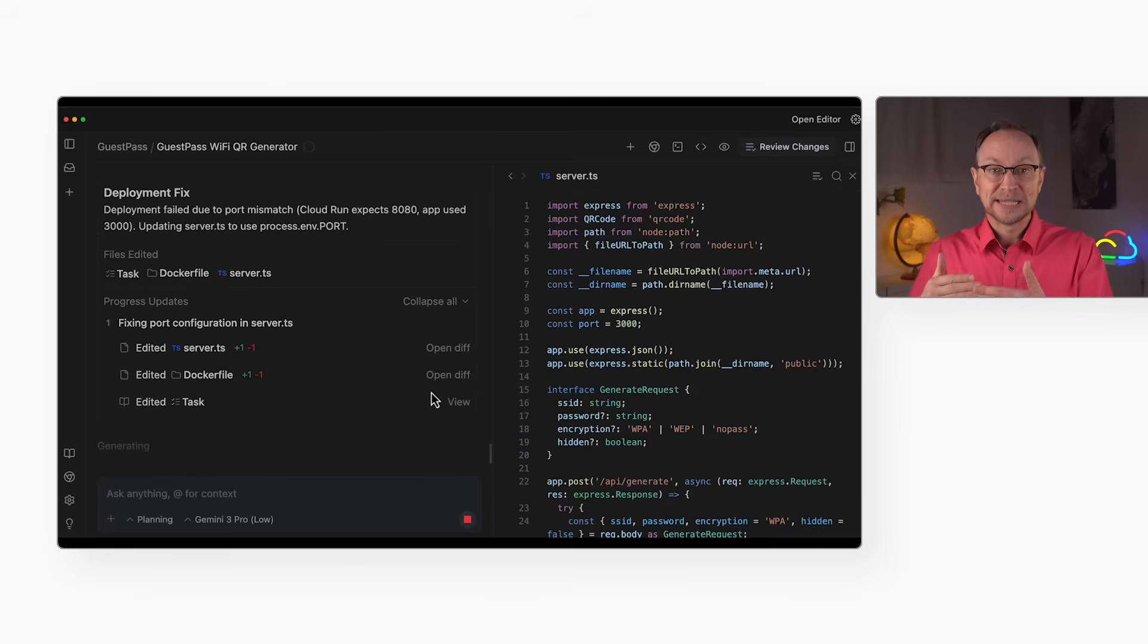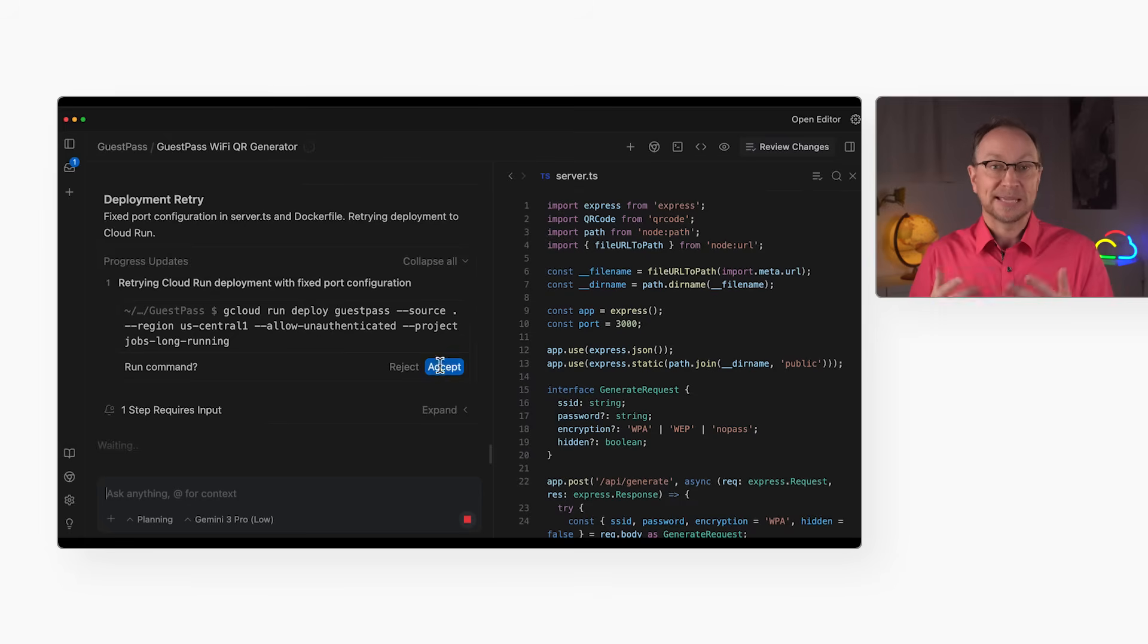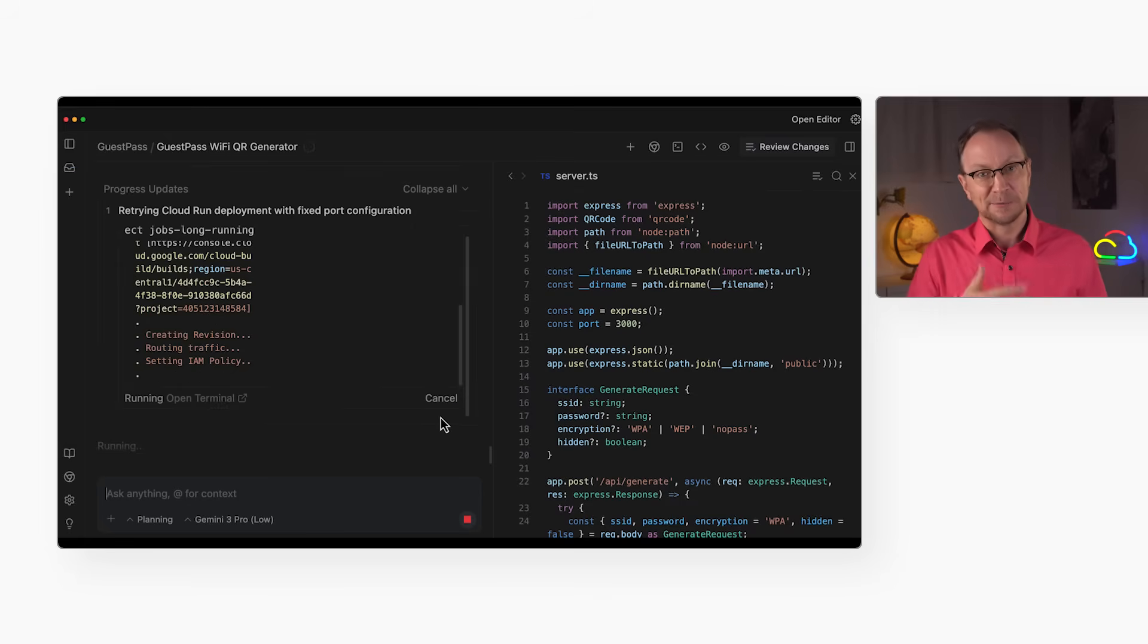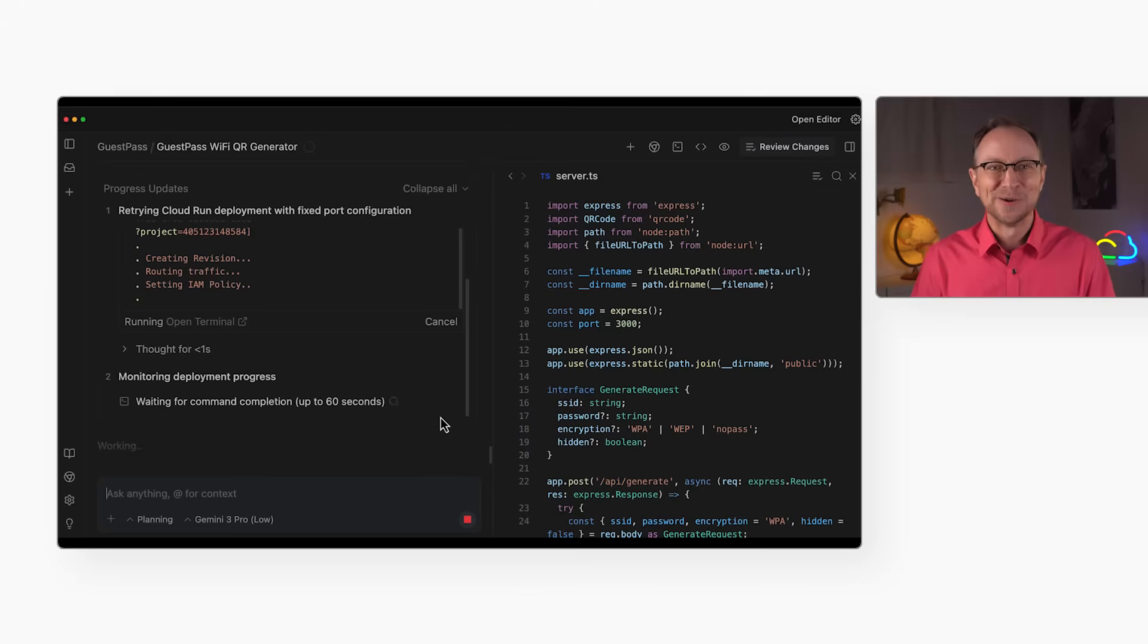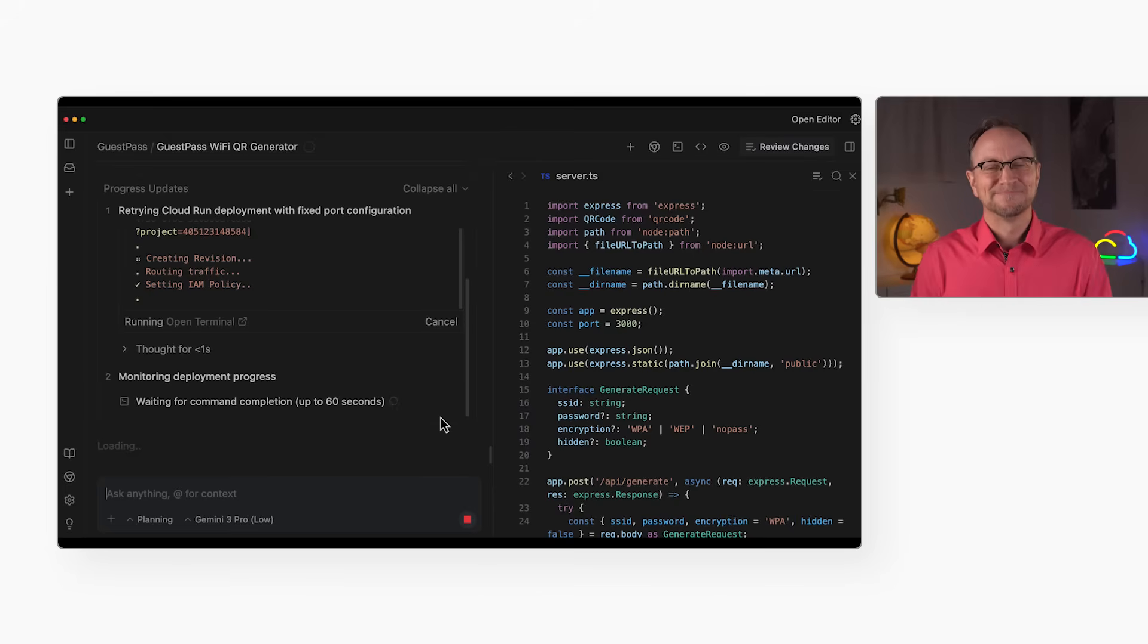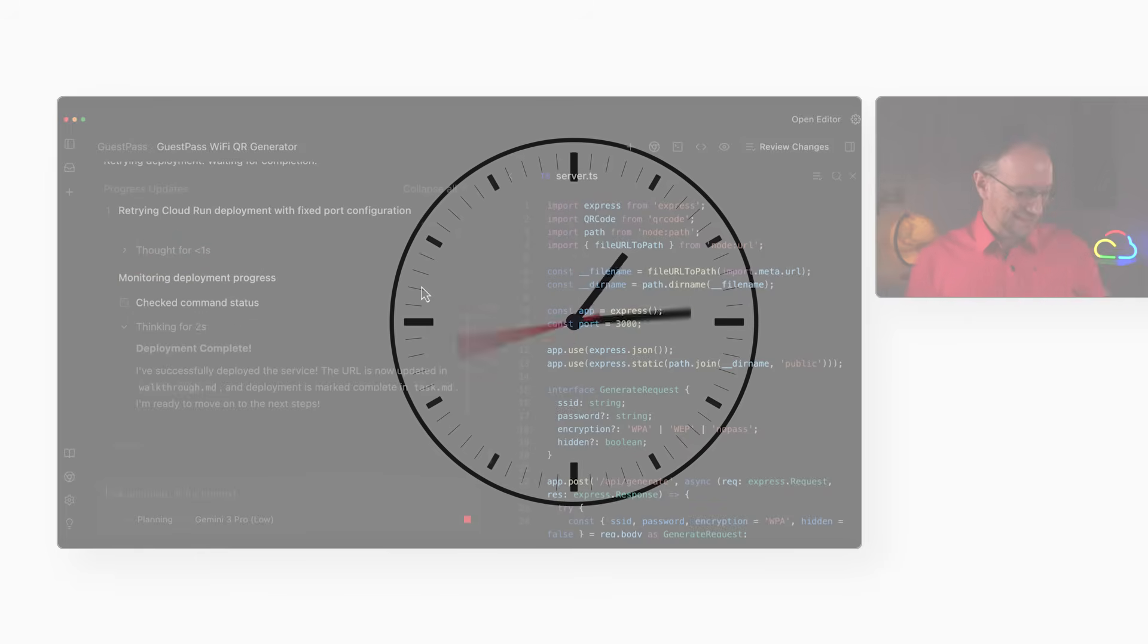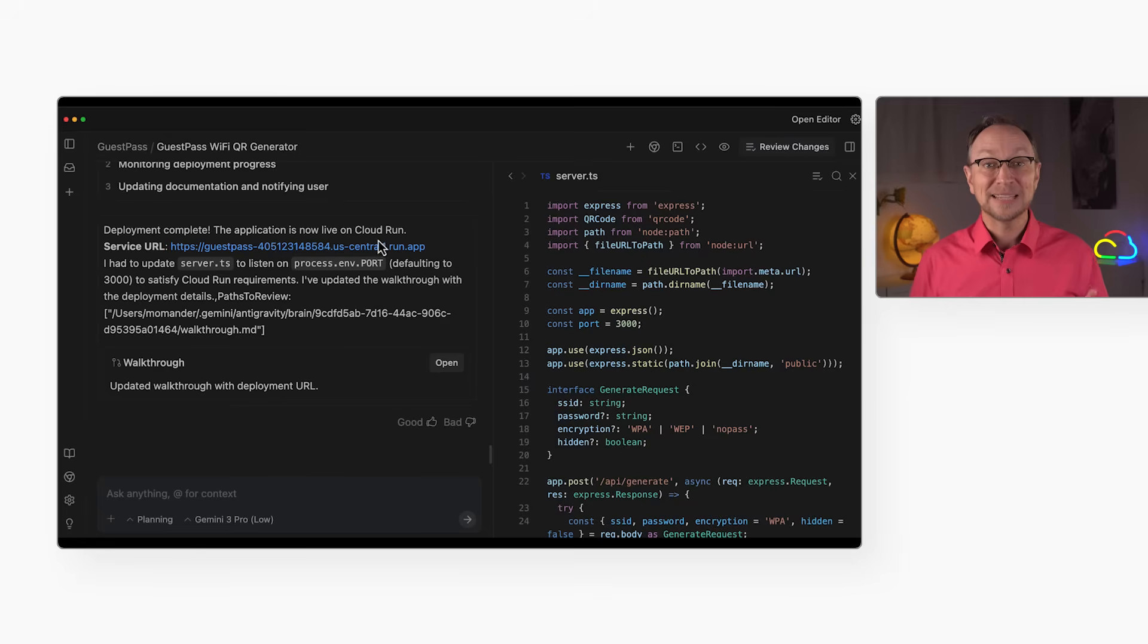Now, the cloud still needs a minute to process the new deployment. I can't speed that up. But here's the difference. I'm waiting and maybe having a cup of tea, but I'm not working. I'm not frantically searching Stack Overflow. I'm just letting the agent handle the retry.